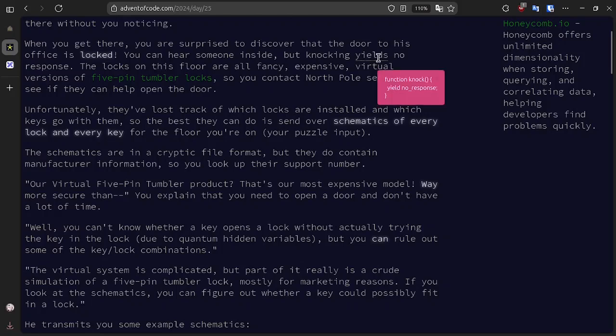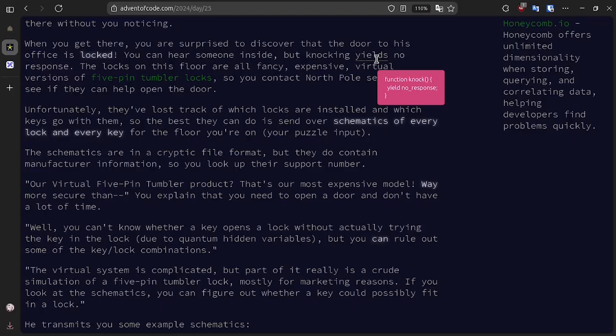Here's a fun easter egg: 'knocking yields no response.' Yield is a keyword in a couple of languages. This tooltip is most likely JavaScript. In Python, the yield function works similar to return, but a function can call yield multiple times and it becomes a generator, which returns an object that you can loop through.